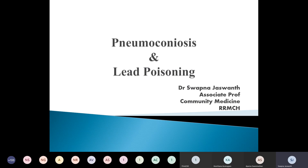Today I will be taking class on pneumoconiosis and lead poisoning. I am Dr. Swapna Joshwan, Associate Professor, Department of Community Medicine, Rajat Ajishwari Medical College and Hospital. I would be taking this class. If anybody has any doubt, please write down those doubts and I'll give you some time at the end so that you can ask your queries.